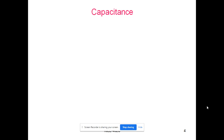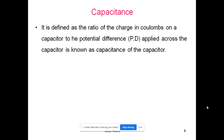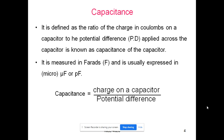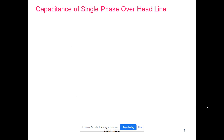Capacitance is the ratio of charge in Coulombs of a capacitor to the potential applied across that capacitor. The unit for capacitance is Farads, and generally it is expressed in microfarad or picofarad. Mathematically, capacitance is given as C = Q/V Farads, where Q is the charge on a capacitor and V is the potential difference across the capacitor.